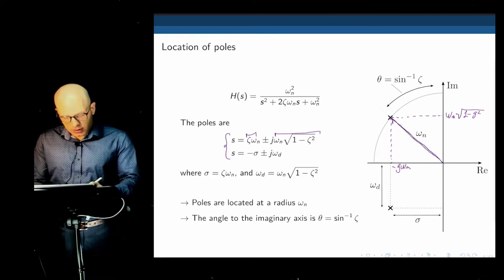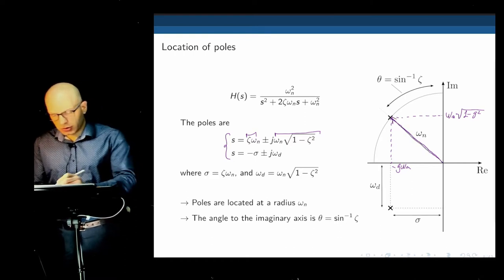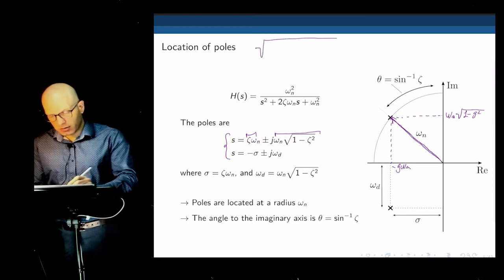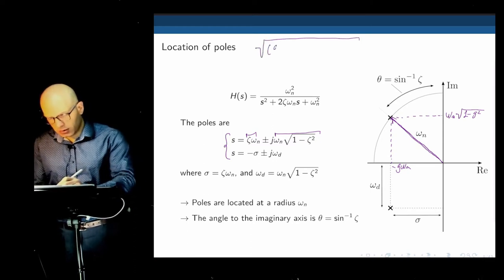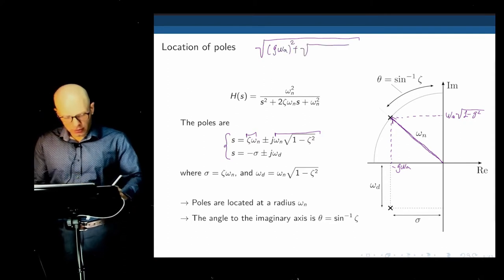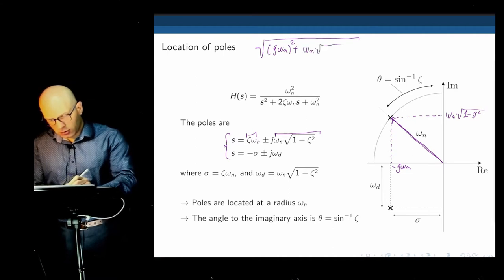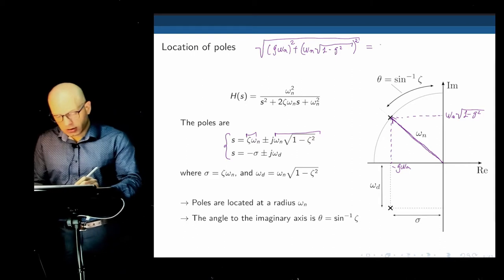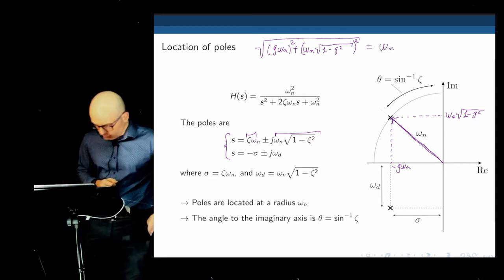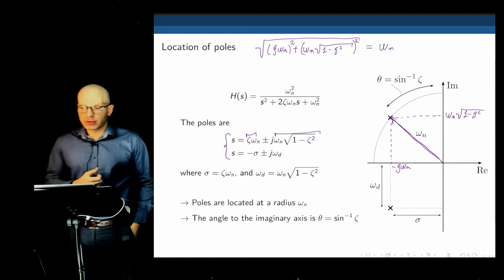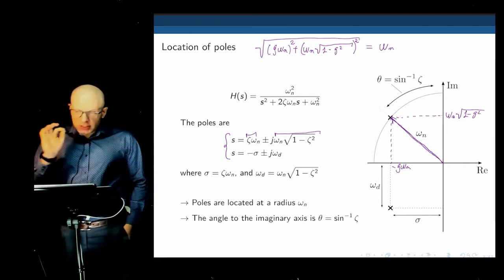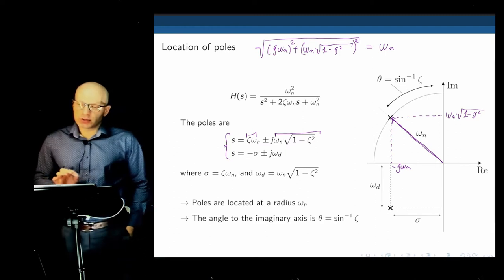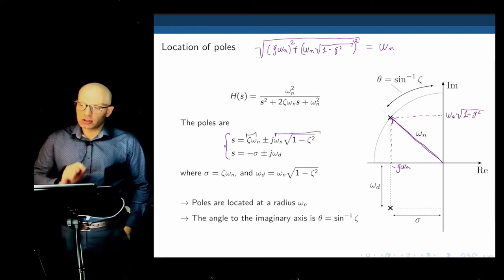What is the distance from a pole to the origin? Use the norm of that vector: √[(ζωn)² + (ωn·√(1−ζ²))²], which simplifies to ωn, the natural frequency of the system. So by placing a pole on the S-plane, we already know the natural frequency — it is the Euclidean distance of that pole to the center of the S-plane. This is the first piece of information, because we know that natural frequency affects the settling time: it's 4/(ζ·ωn).